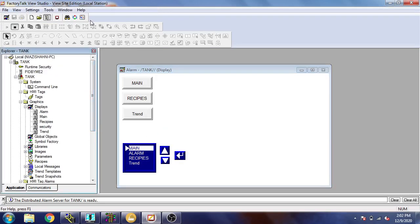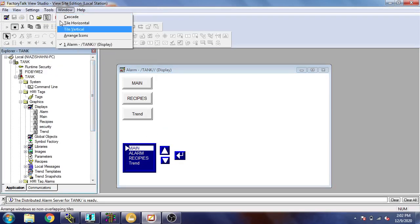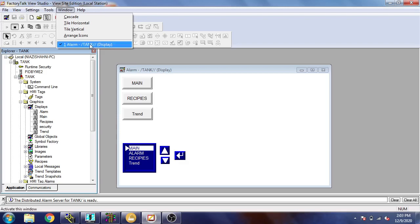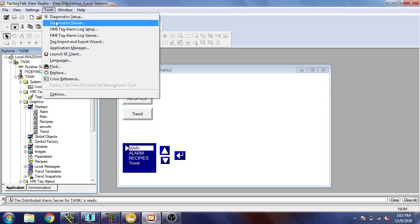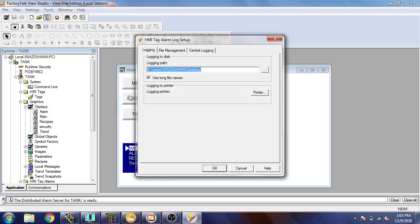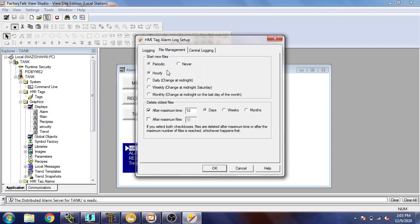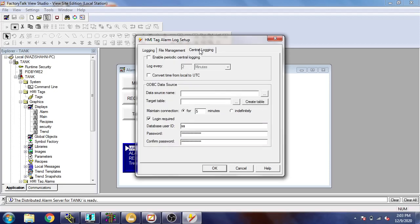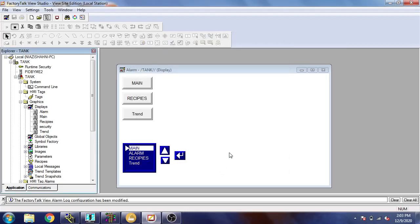I'm going to tools and HMI alert tag alarm log. You will see I'm going to save it on my desktop and I'm going to select daily periodic. I think that is better and I'm going to click OK.